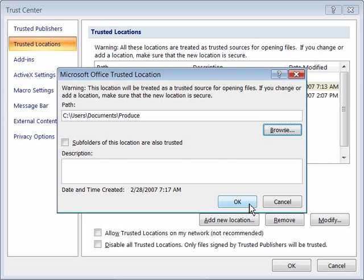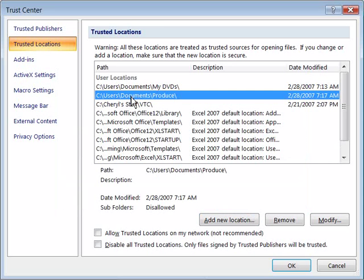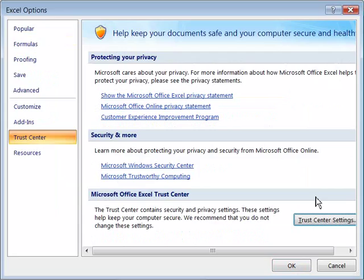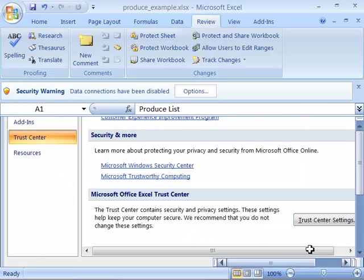Now you can say OK again. This folder has been added to your Trust Center as a trusted location. And any document within that folder will be trusted. So I'll go ahead and say OK to this and OK again.